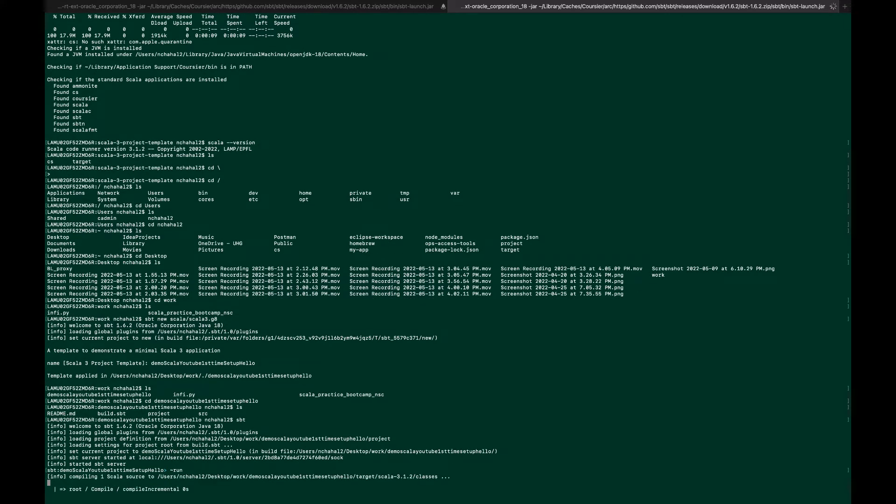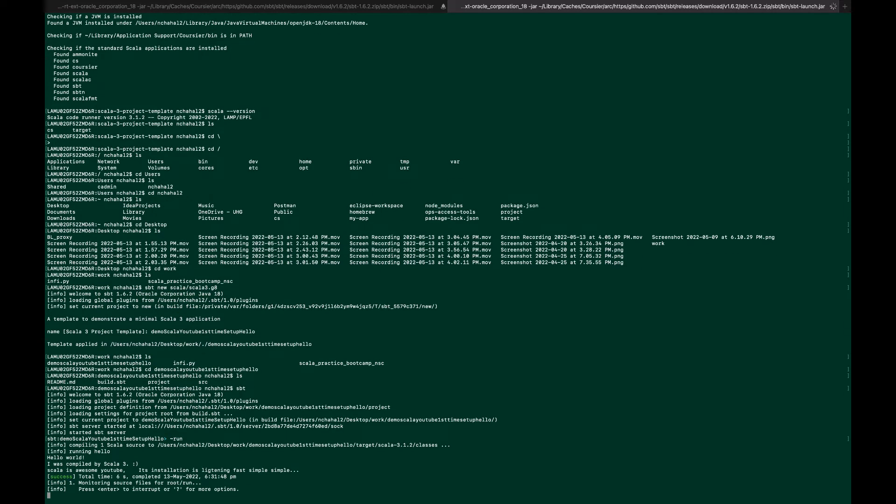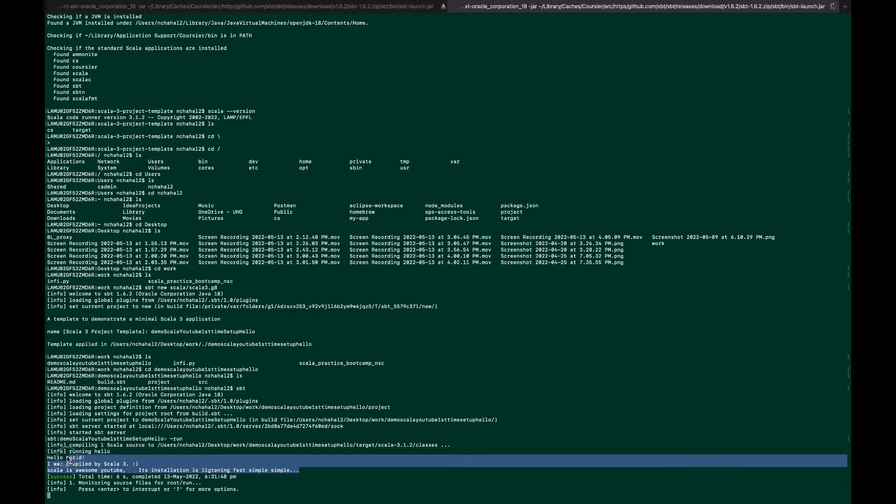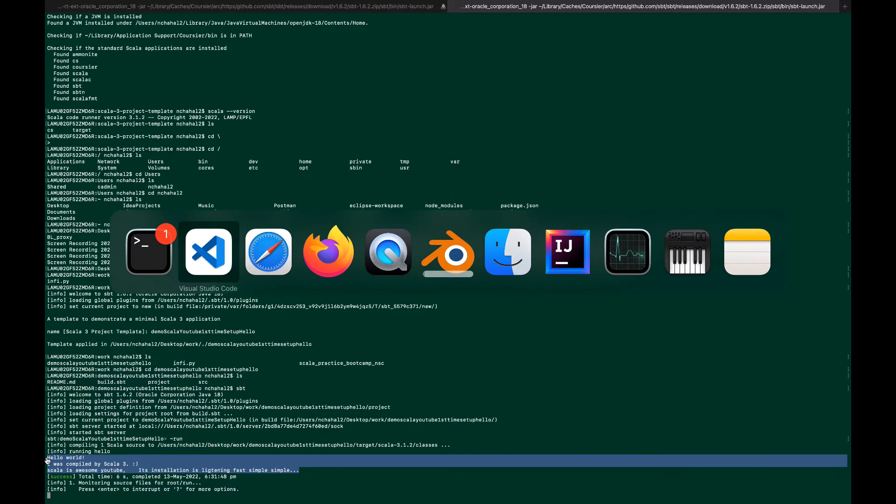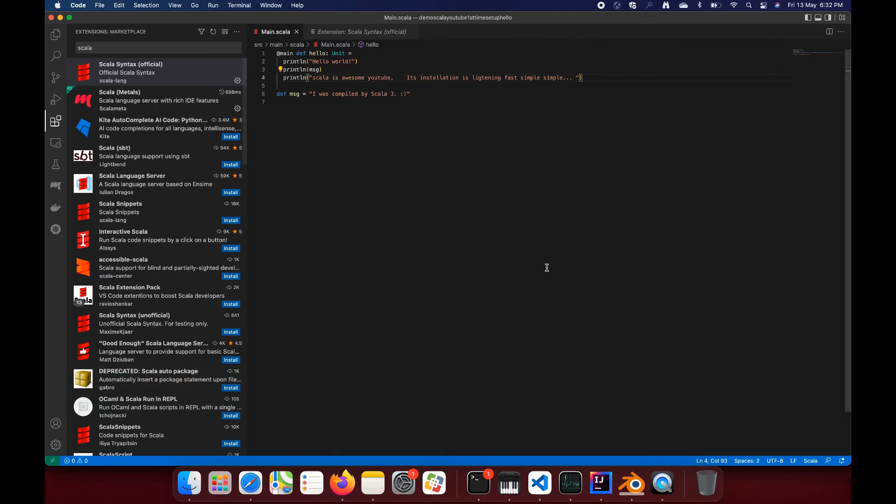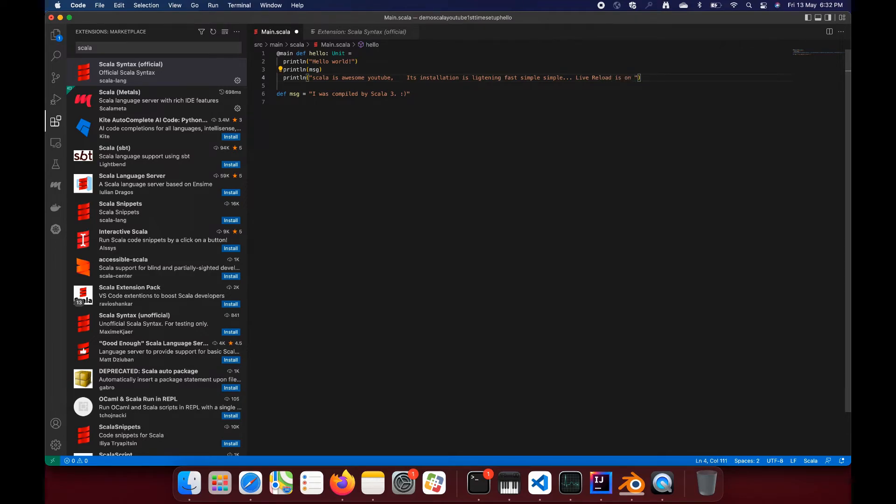As you can see, it ran and it's saying Hello world, I was compiled by Scala 3, Scala is awesome YouTube, its installation is lightning fast simple. Let's change this literal here. Live reload is on, use this tilde symbol before run.